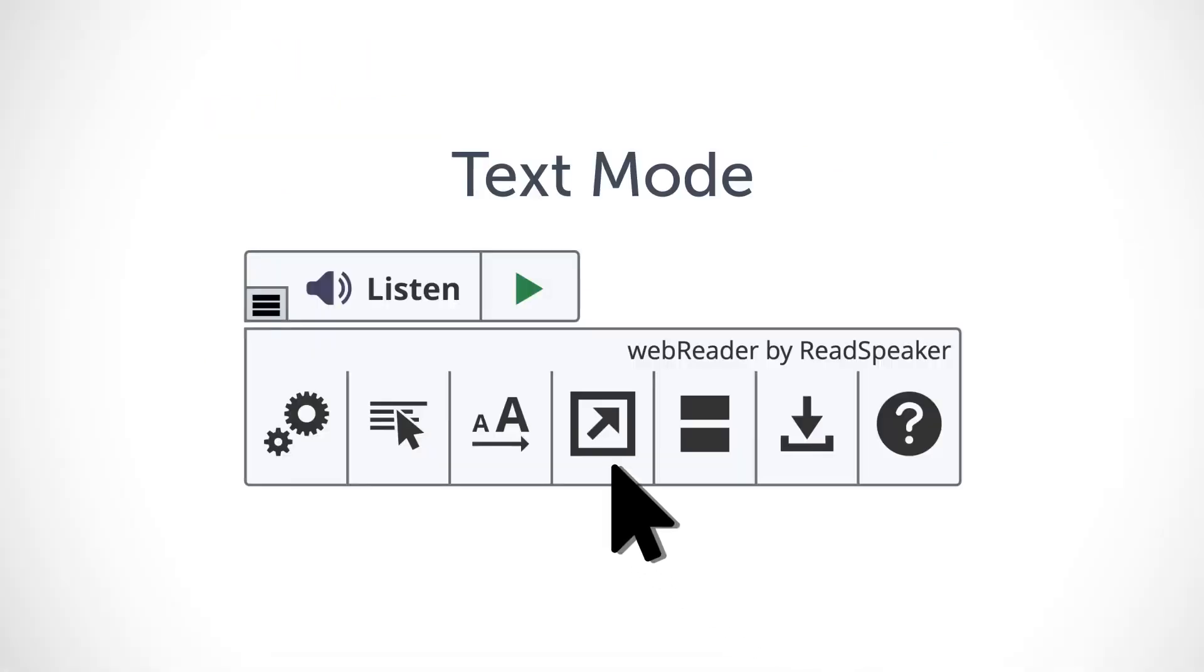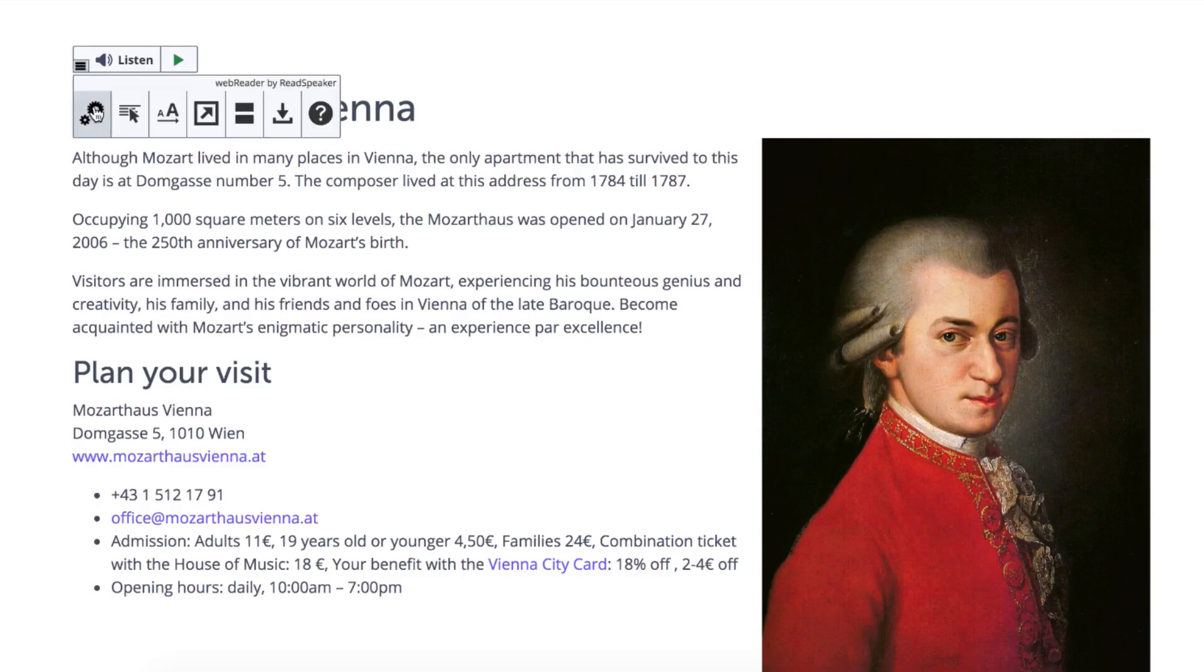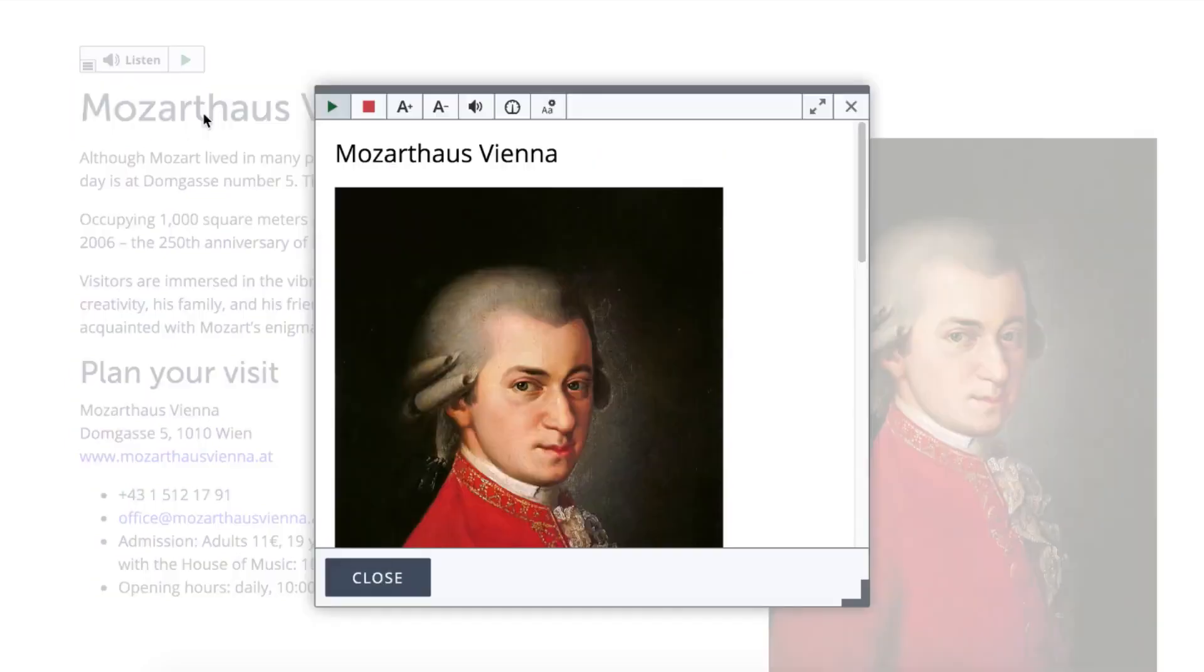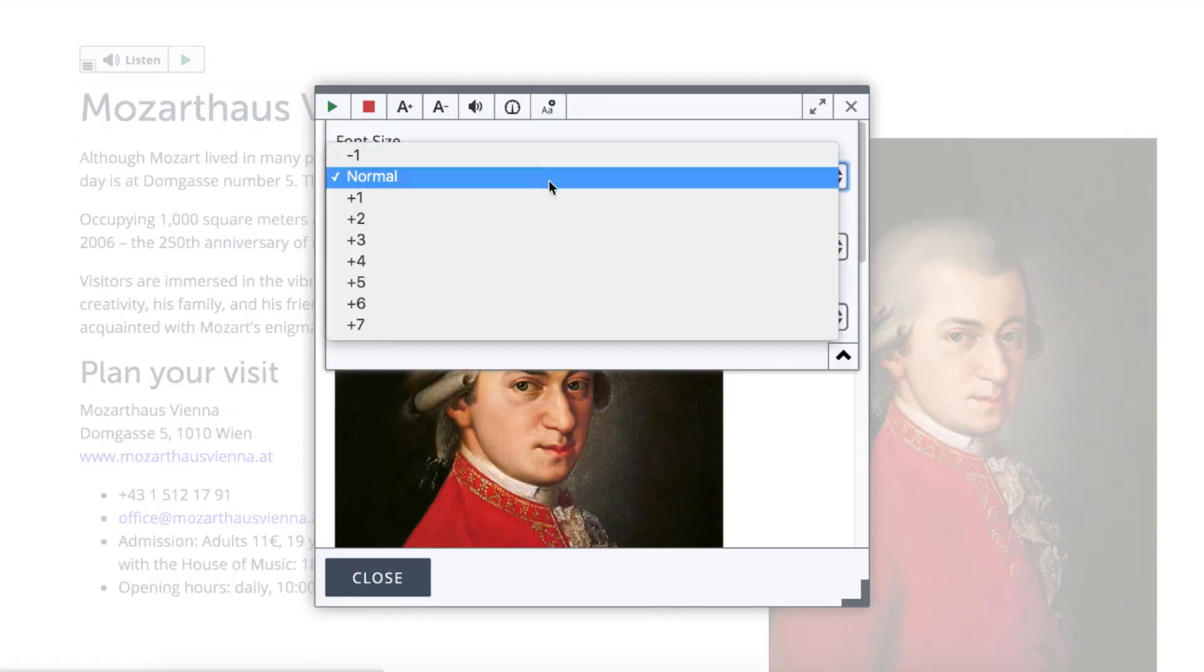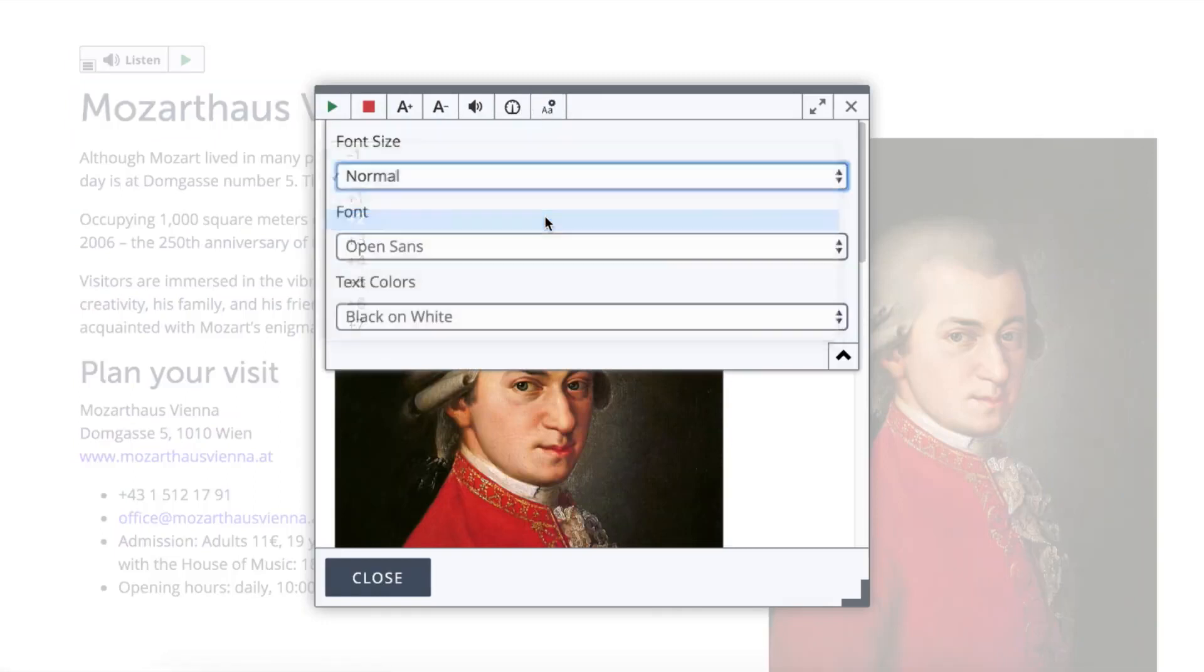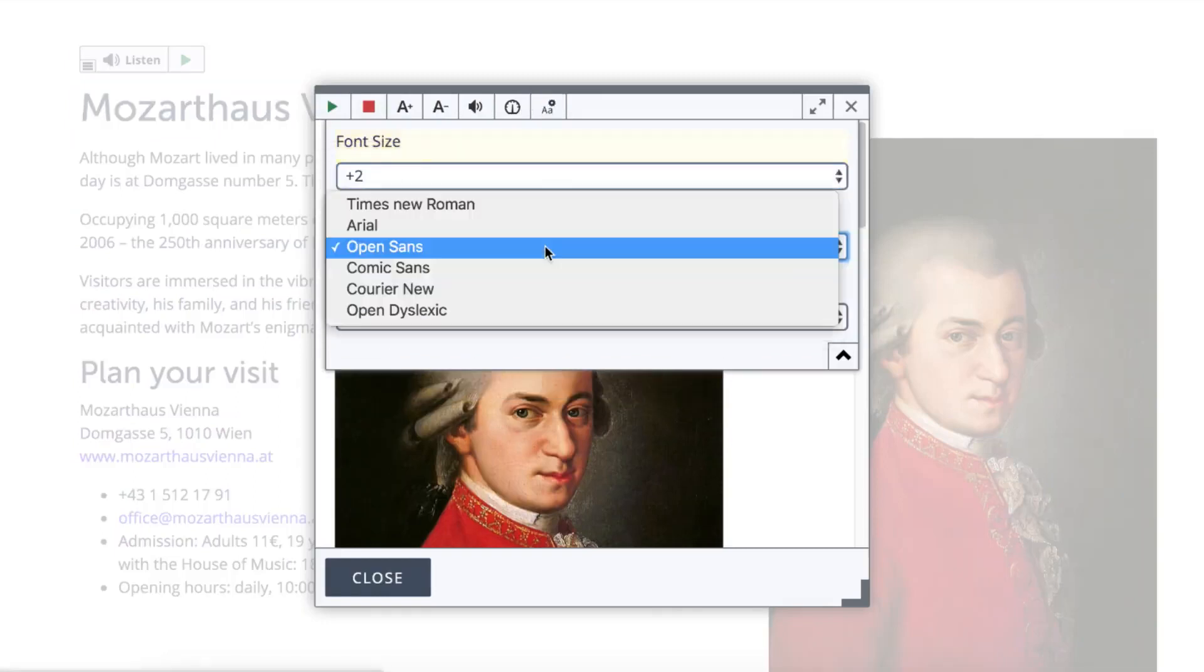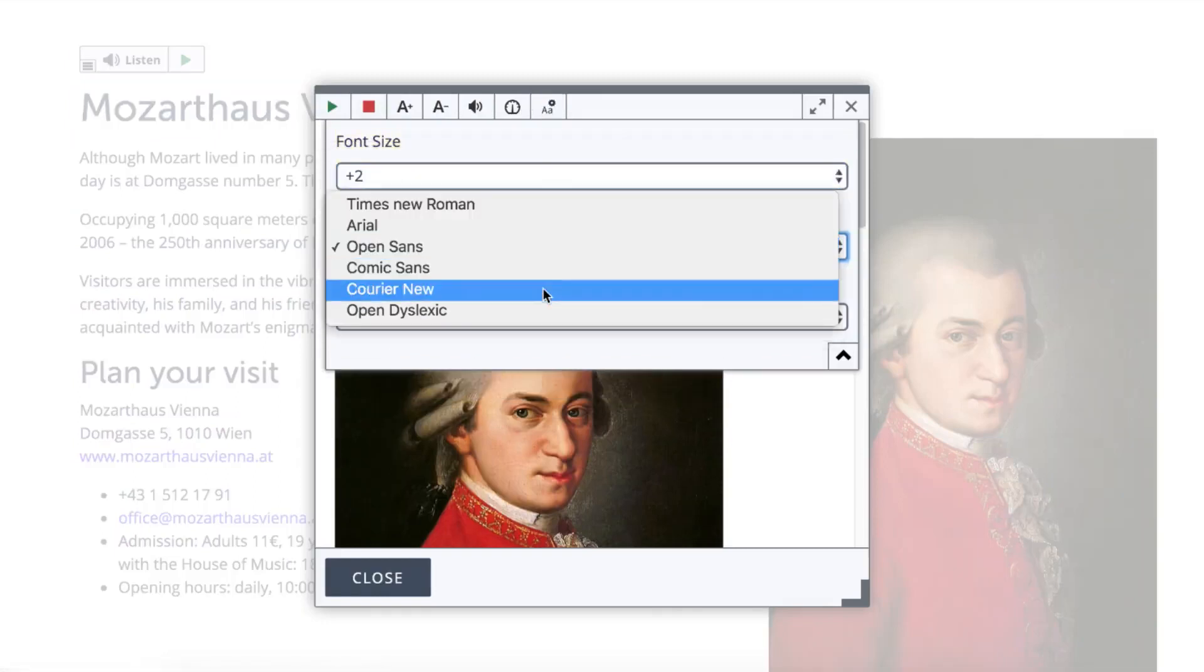Text mode eliminates distractions so readers can concentrate on what's essential. Users can choose the font, size, and color for the text in text mode to suit their needs.